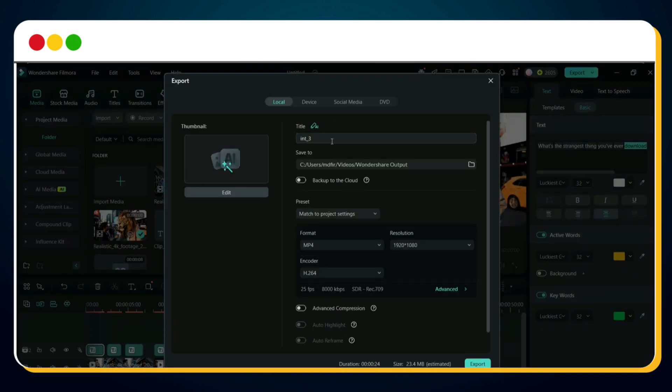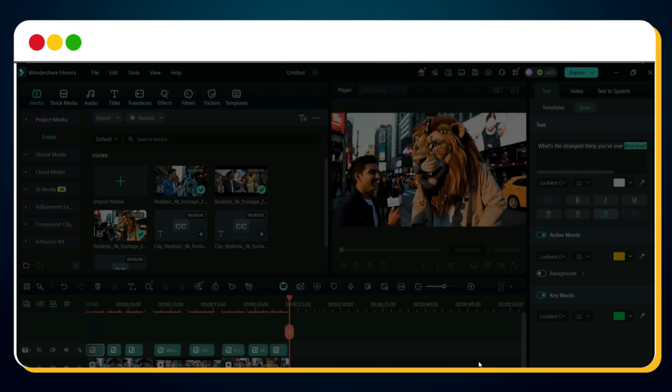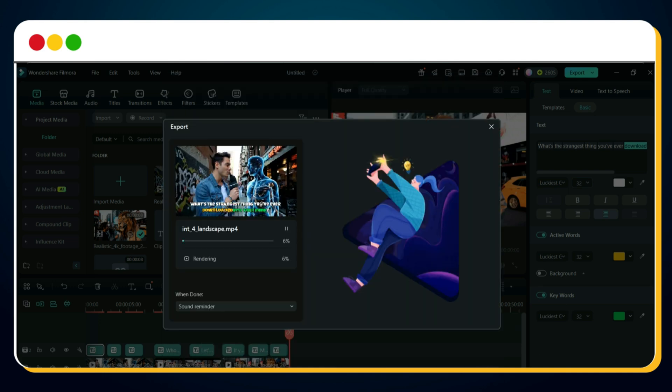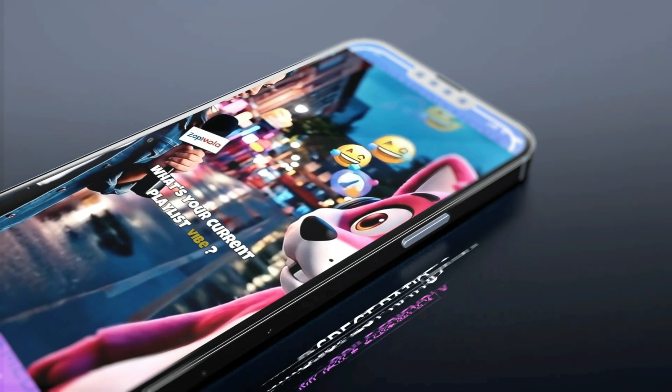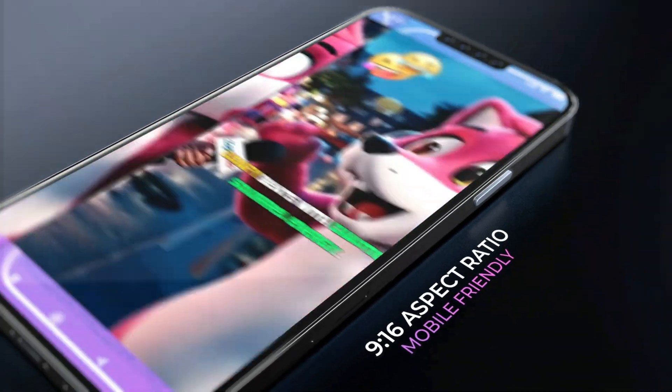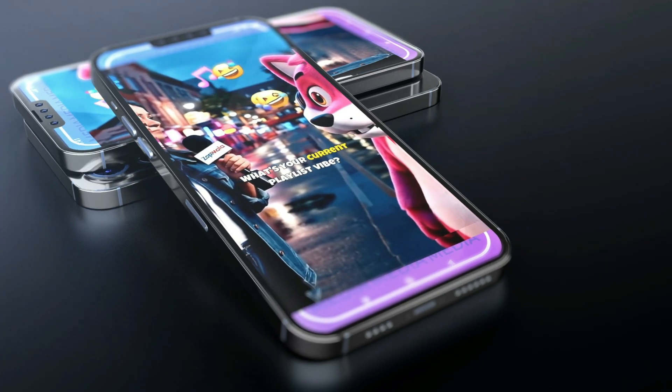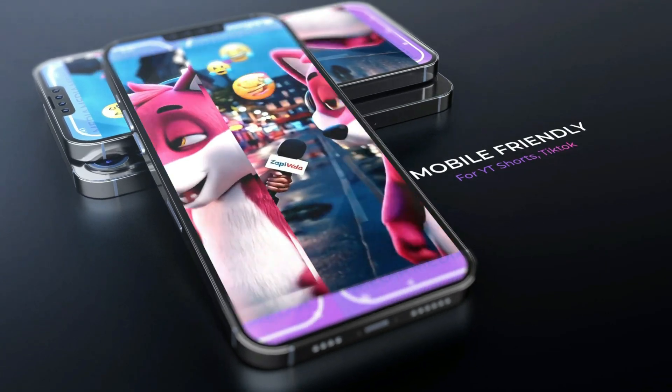Now it's time to export your video and upload it to your favorite social media platform — YouTube, Instagram, TikTok, wherever your audience lives. You might be thinking: isn't this in 16:9? Shouldn't we make it 9:16 for Shorts, Reels, and TikTok? Yes, absolutely right. In the next section, I'll show you exactly how to turn this into a perfect vertical video optimized for going viral on mobile.